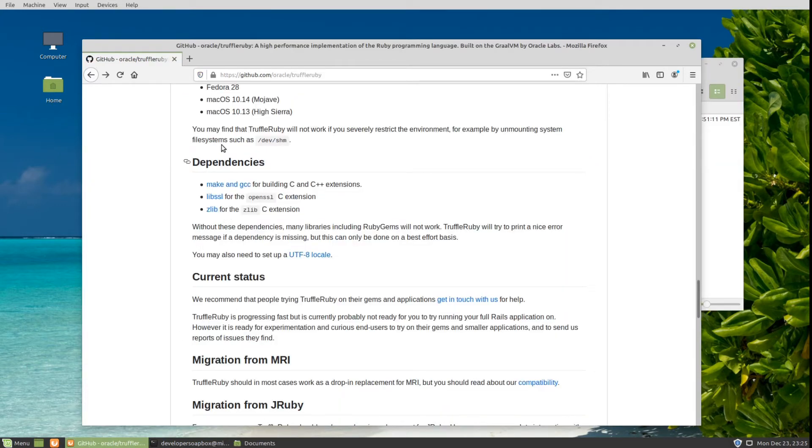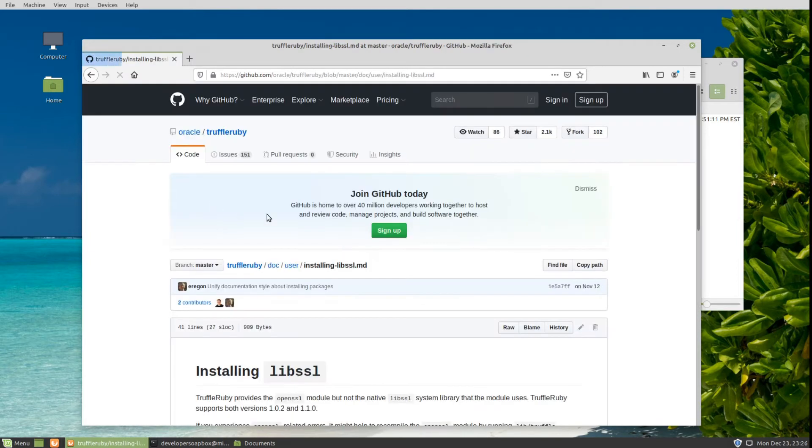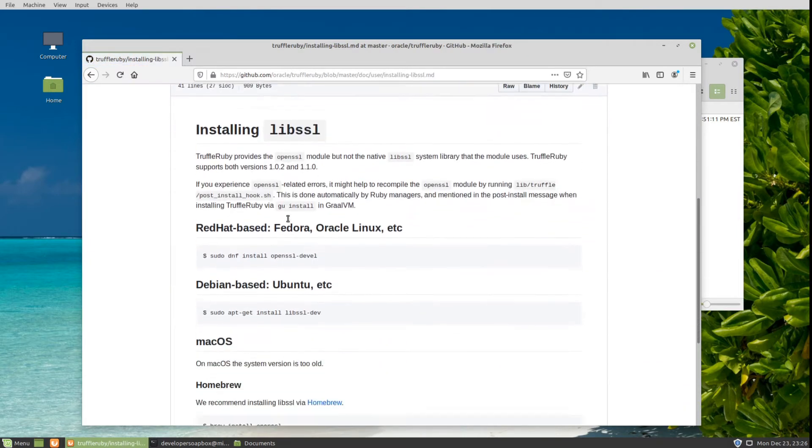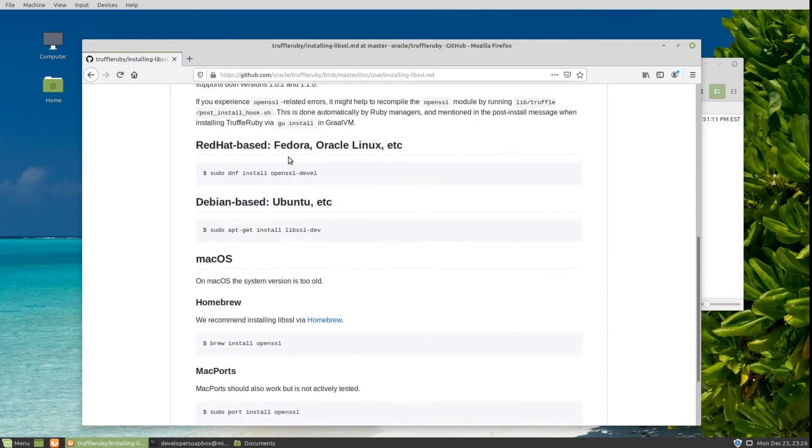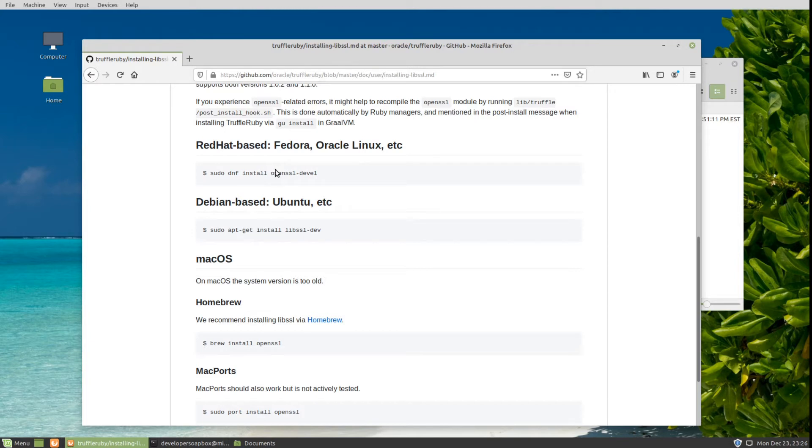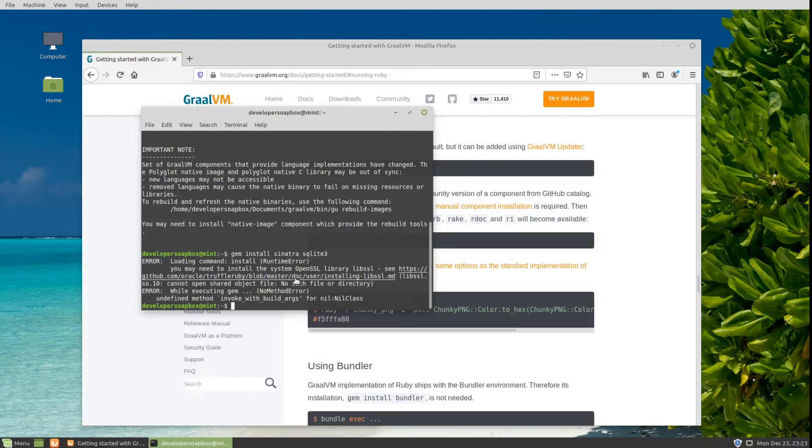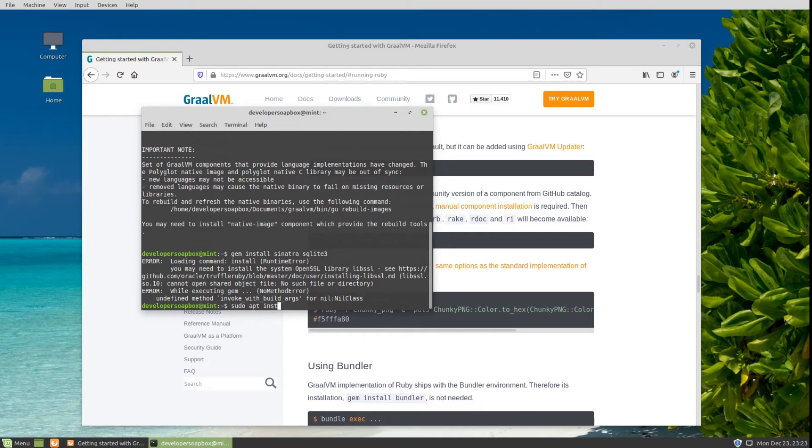These are actually listed in the GitHub TruffleRuby page. You can see here LibSSL and also instructions that I'm about to go through. Especially if you have a different distribution of Linux, I do recommend you go to this page to see exactly what the packages are called. We need two packages: sudo apt install libssl-dev, and the second one is build-essential.